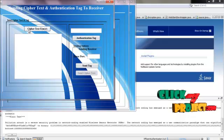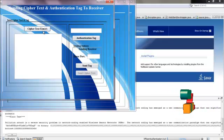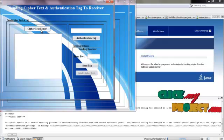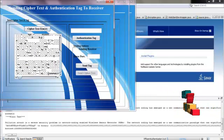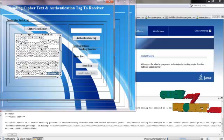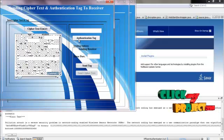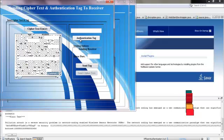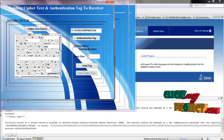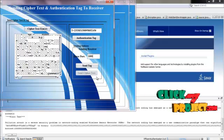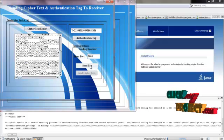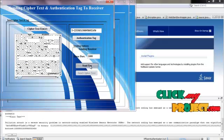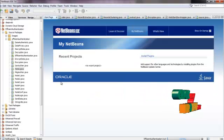I append both the ciphertext message and the ciphertext random R together. After concatenation of these two, the authentication tag is obtained and will be transferred to the receiver side. I first send this authentication tag to the receiver.